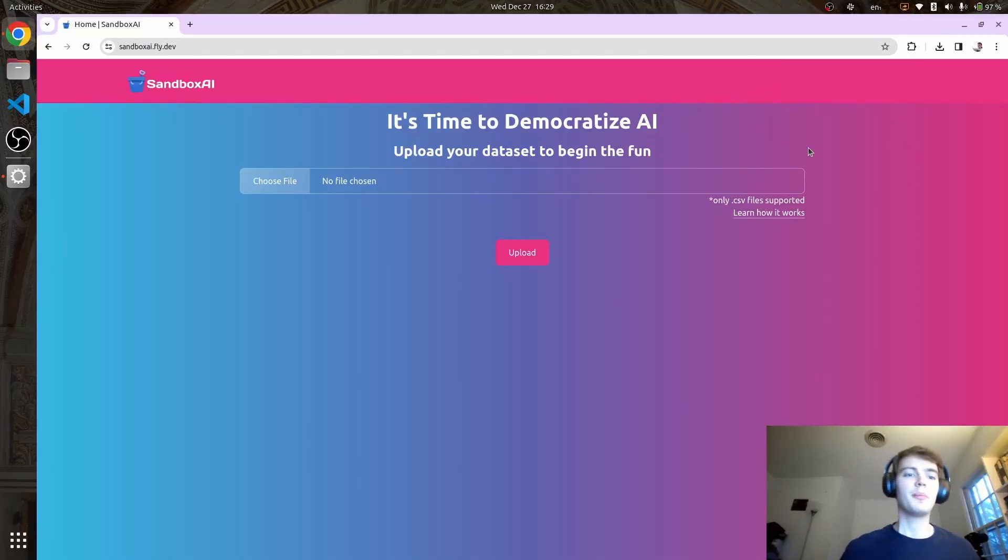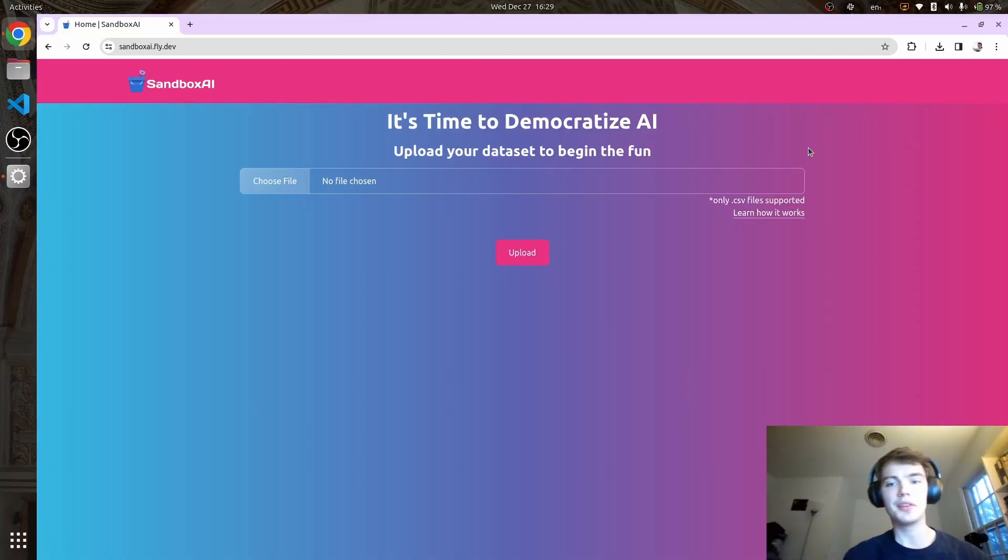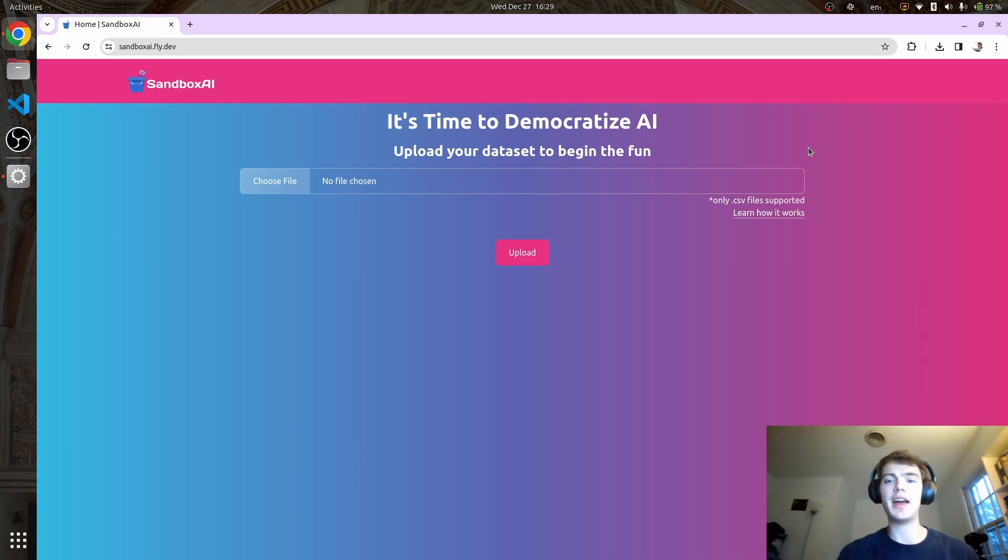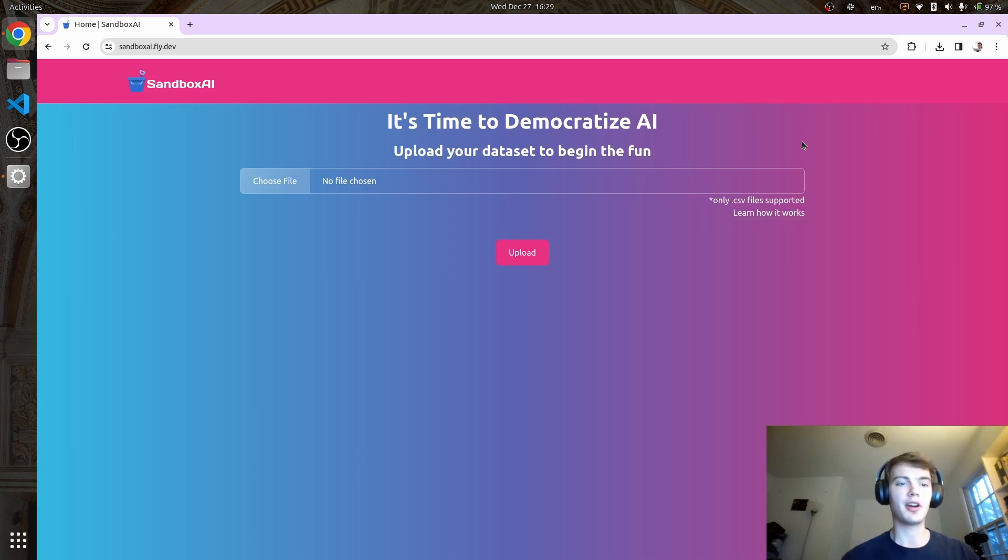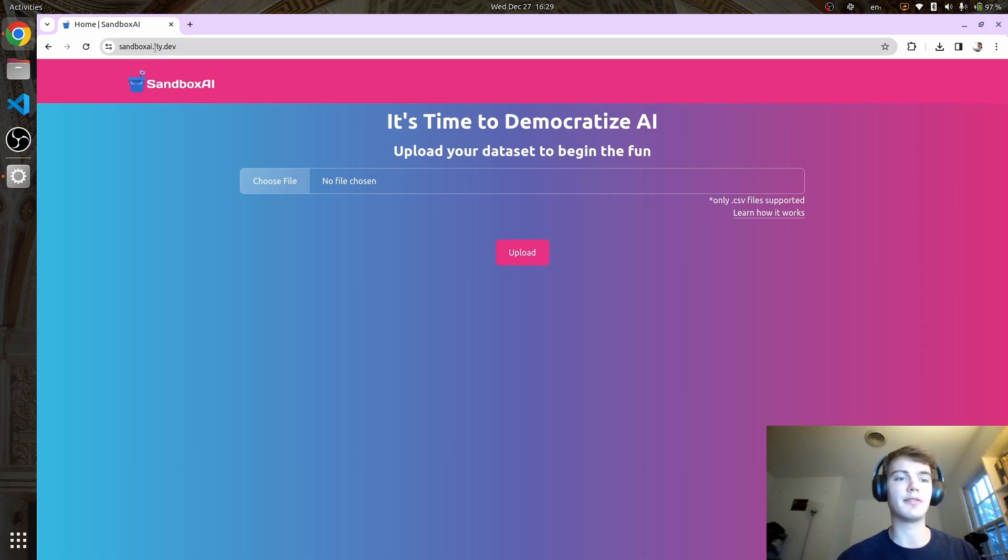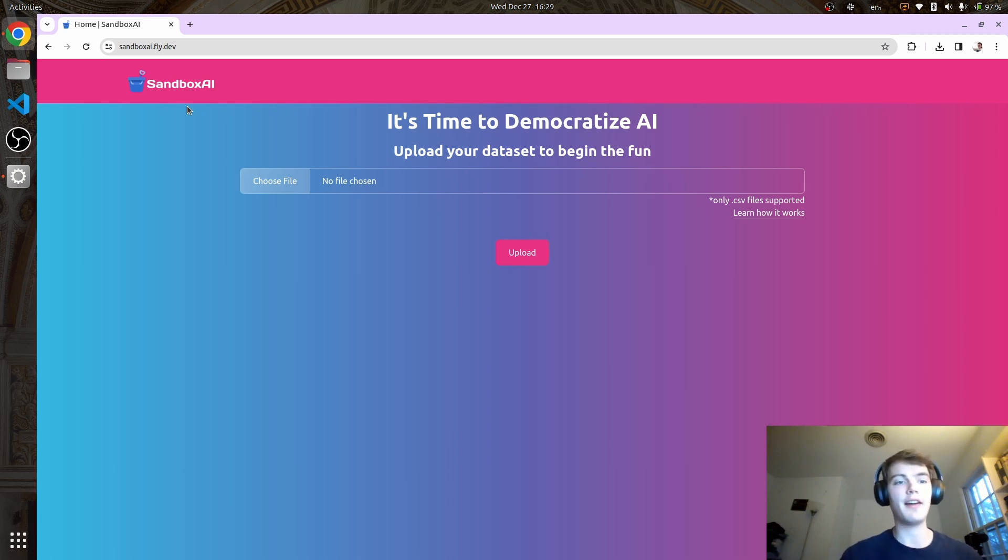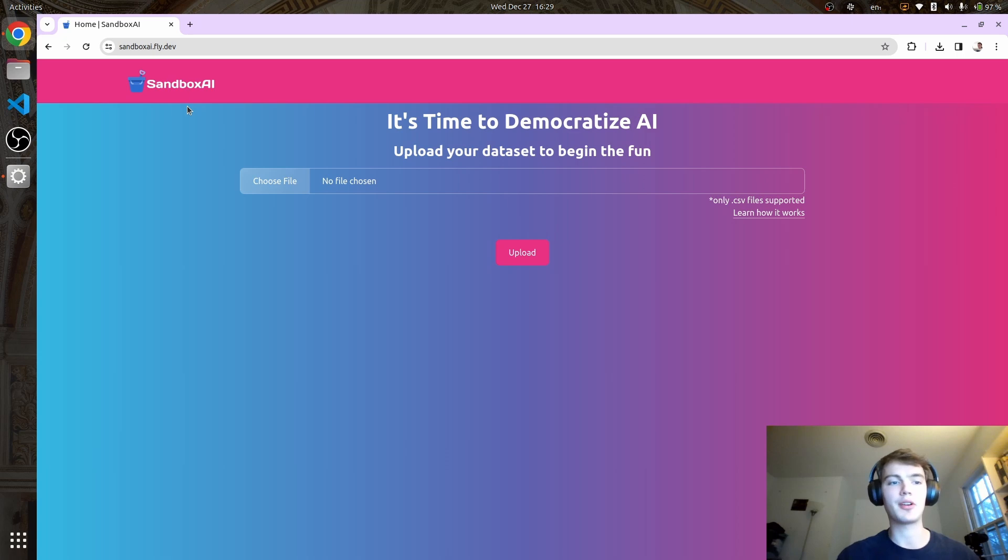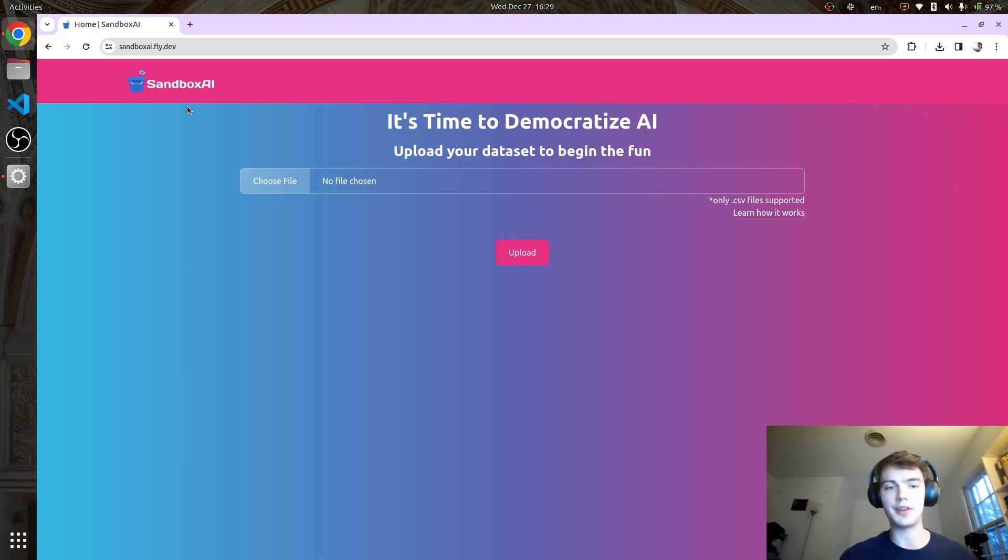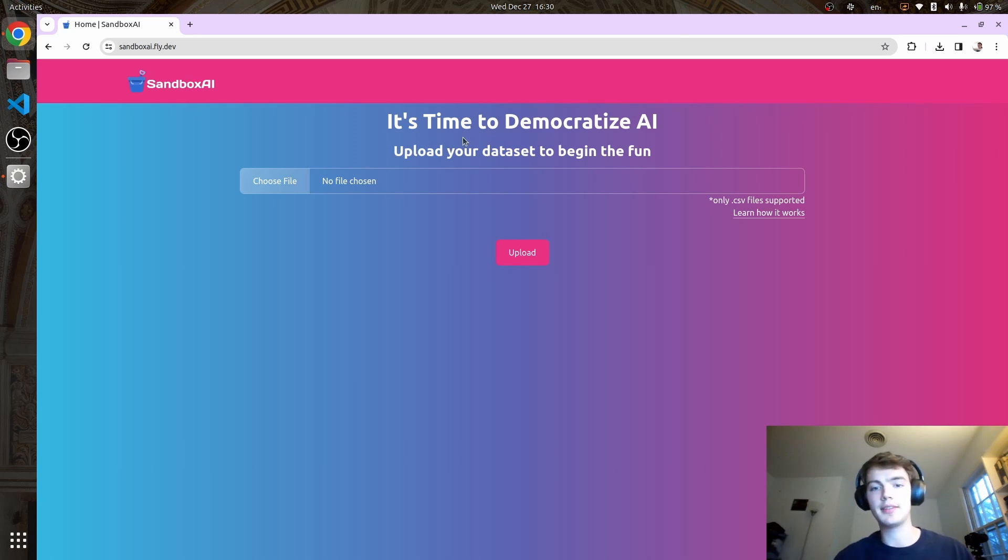Welcome everyone to Sandbox AI, my attempt to democratize AI and make models more interpretable. To get started, go to sandboxai.fly.dev. There's no paywall, everything's free. I'm running it on a free domain, so it might crash, but if it does, just let me know and we'll get it fixed up. First things first, you're going to upload a dataset to begin the fun.